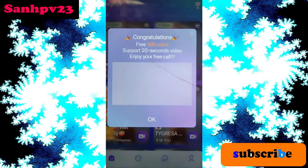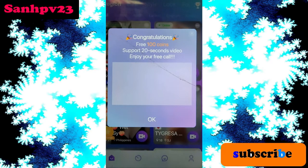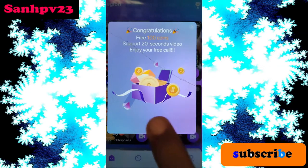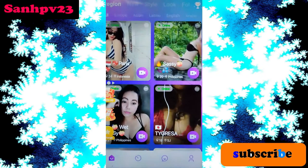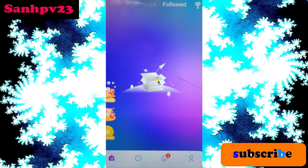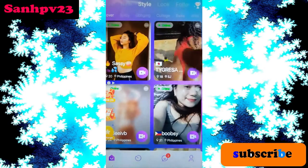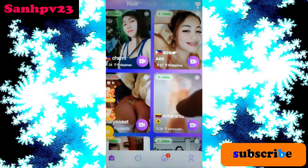Congratulations — free hundred coins! Free hundred coins support 20 seconds video. Enjoy your free video call for new users. Only provides hundred coins. Click okay. Now click on followed looks and styles. New users click on the match which you want.